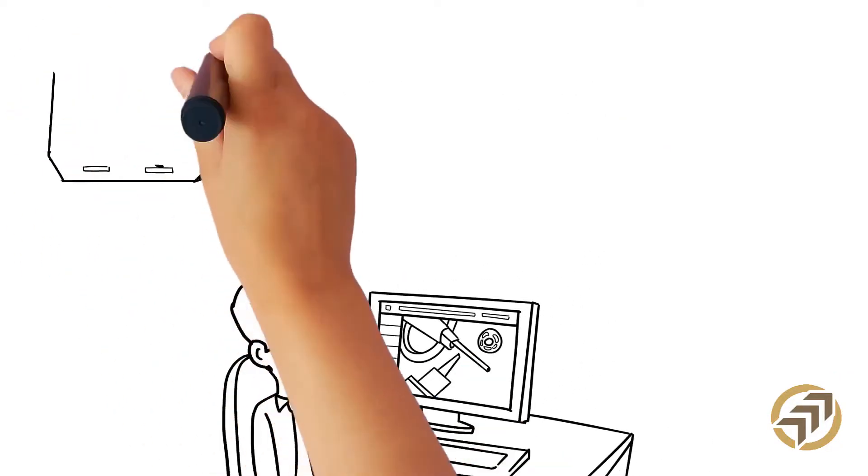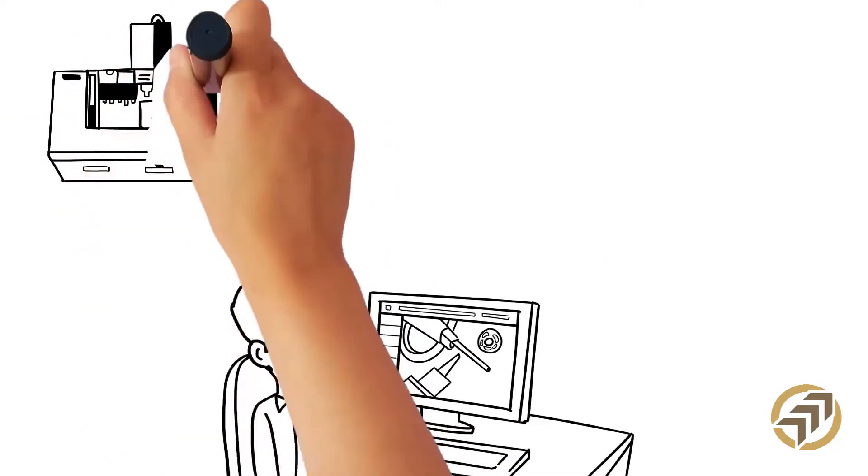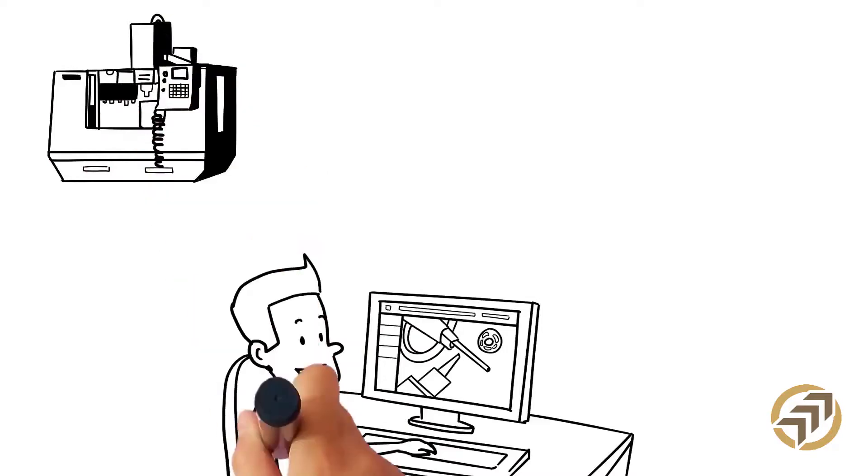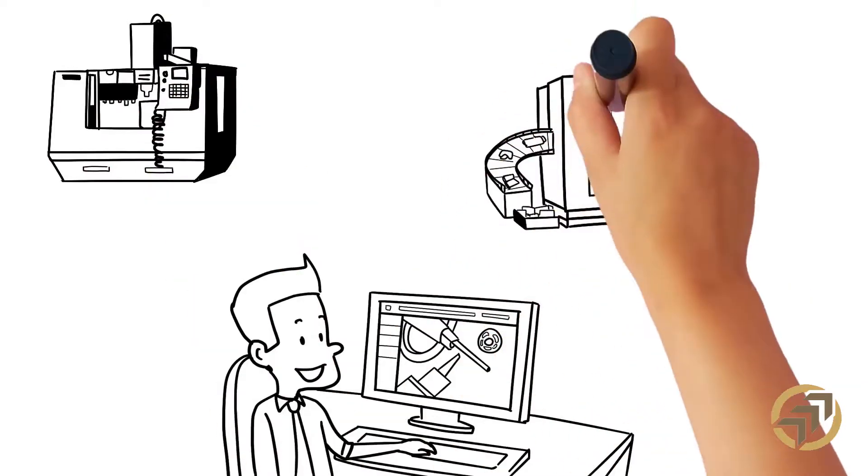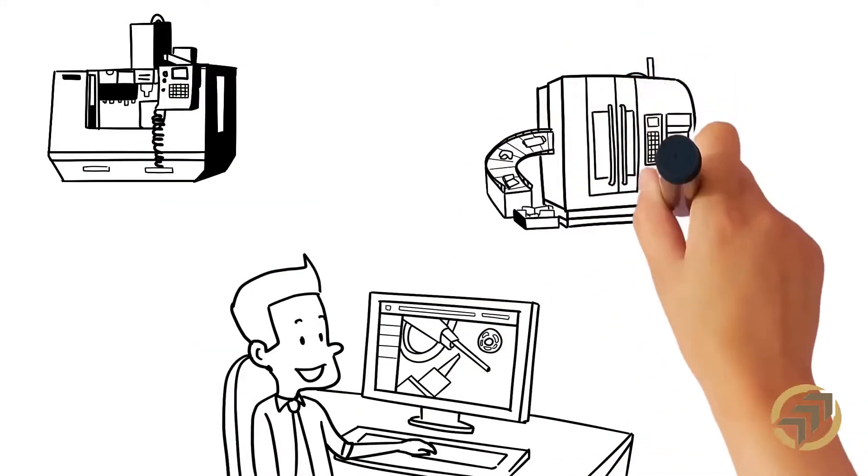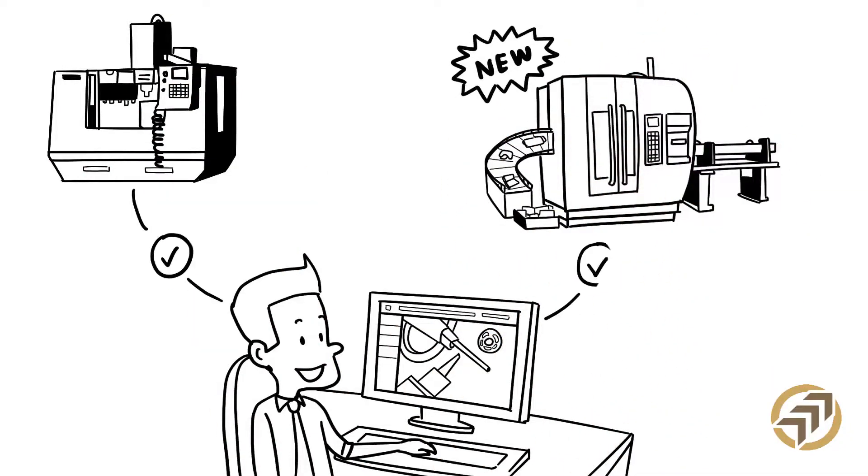GibbsCAM makes CNC programming a breeze because it has a single unified interface for all levels of programming. No need to learn a new interface when you add more complex machines to your shop.